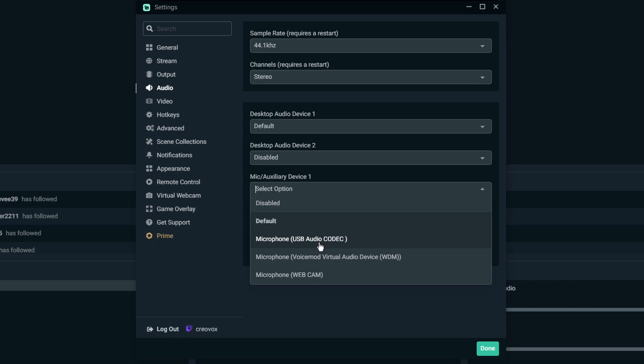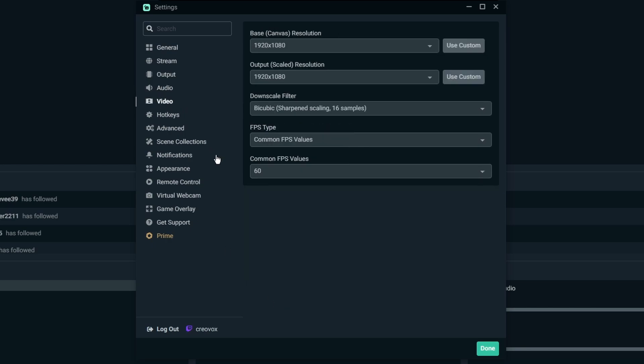For video, if you are streaming in 1080p, leave your base canvas at 1080p and your output at 1080p. You don't have to worry about the downscaling. And then for the FPS type just leave it at common FPS value, and if you were wanting to stream in 60 frames per second then leave it at the 60 FPS for the value.